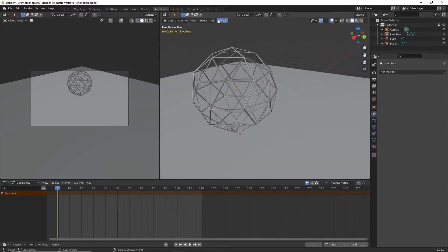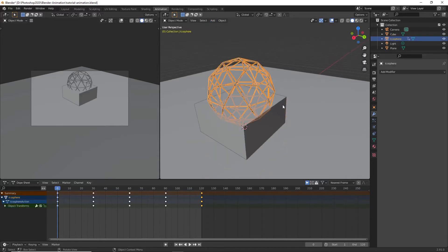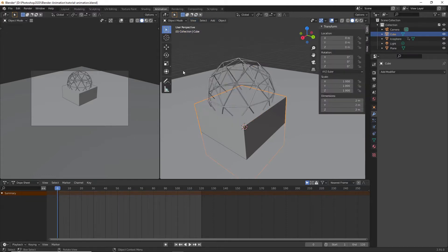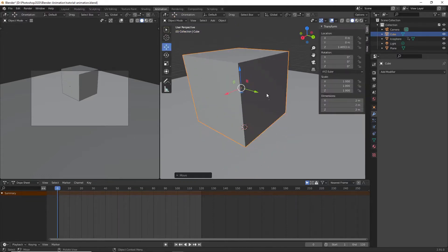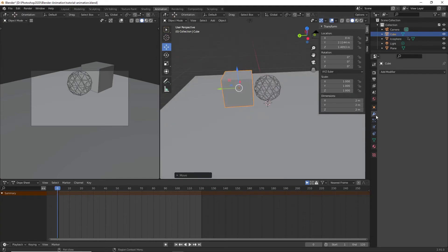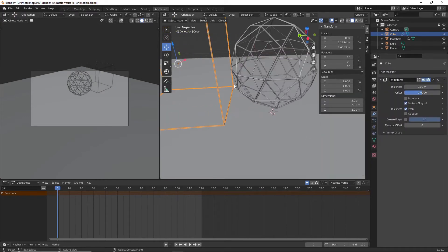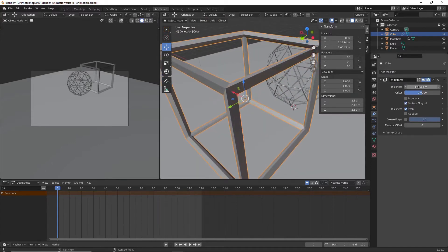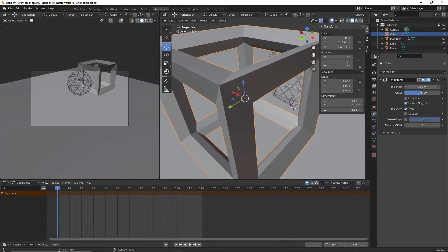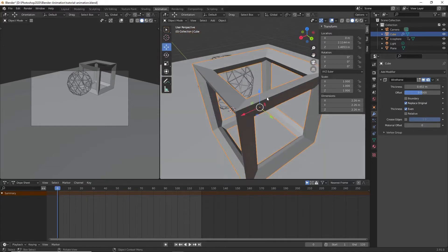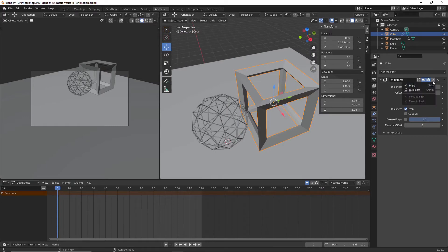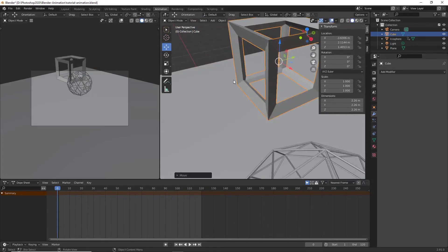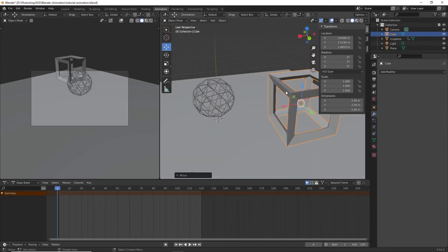Just to show an example with a cube: anything with a face or side can have this modifier applied. Add the Wireframe modifier to the cube, increase the thickness as desired, then apply it and you have a wireframe cube. You can do this to almost any shape. I'm using the icosphere in this tutorial because that's what was in the previous animation.